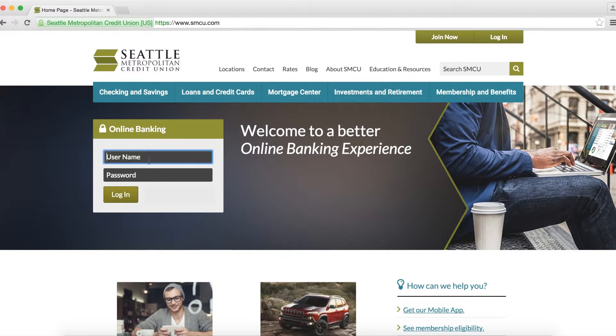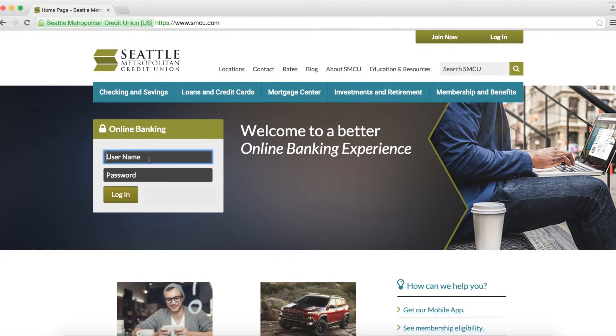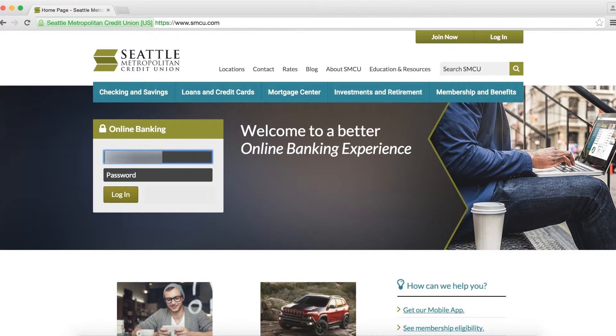This short video will show you how to transfer funds between your SMCU accounts and make payments to your SMCU loans or SMCU Visa in online banking. Visit smcu.com and log in.